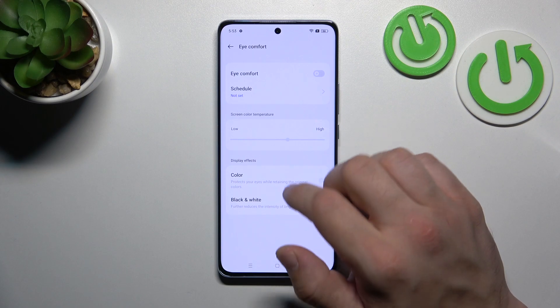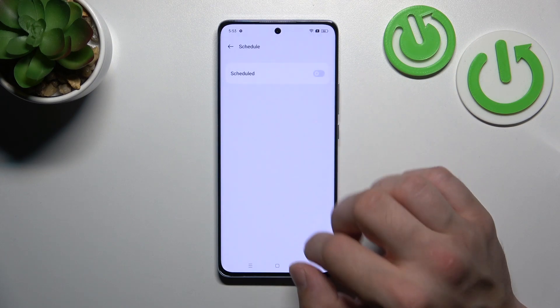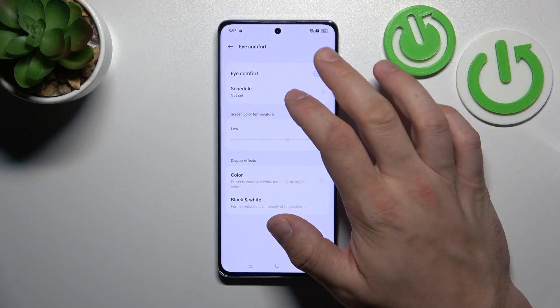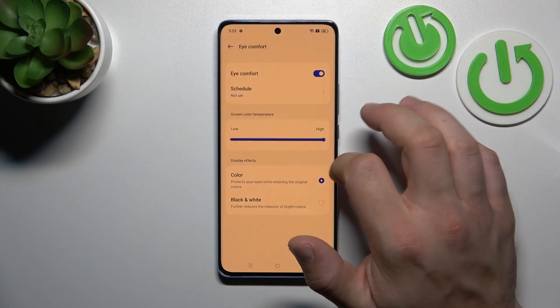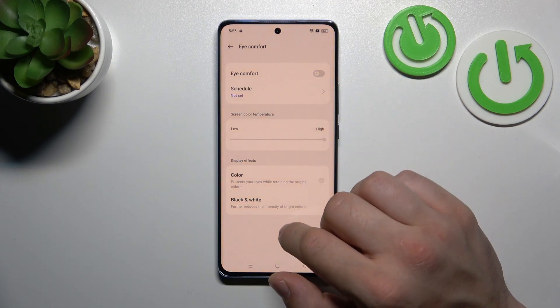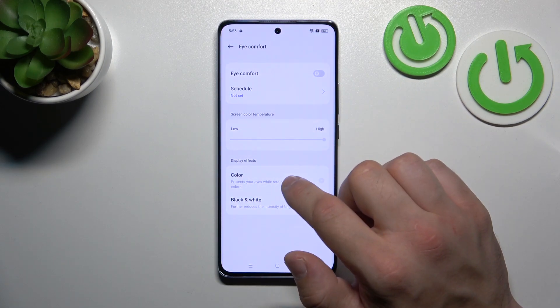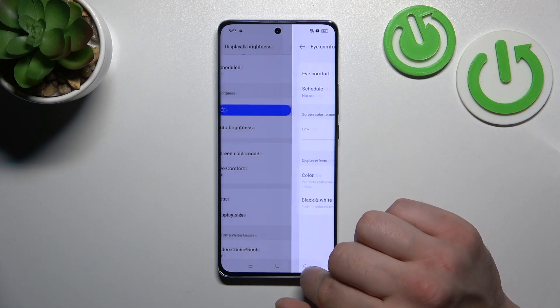Next we can enable or disable eye comfort mode, schedule it, and change its intensity. Also we can change display effects between color and black and white.